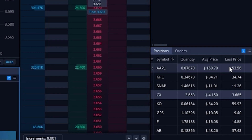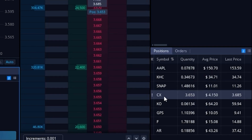Using one of these stocks as an example, if we look at my CX position, I currently have about three shares. I bought them for $4.15, and unfortunately they're down to $3.68. Let's say I wanted to put a stop-loss order on this, saying if it ever went down below $3.50, I wanted to cut my losses and just get out of this position.